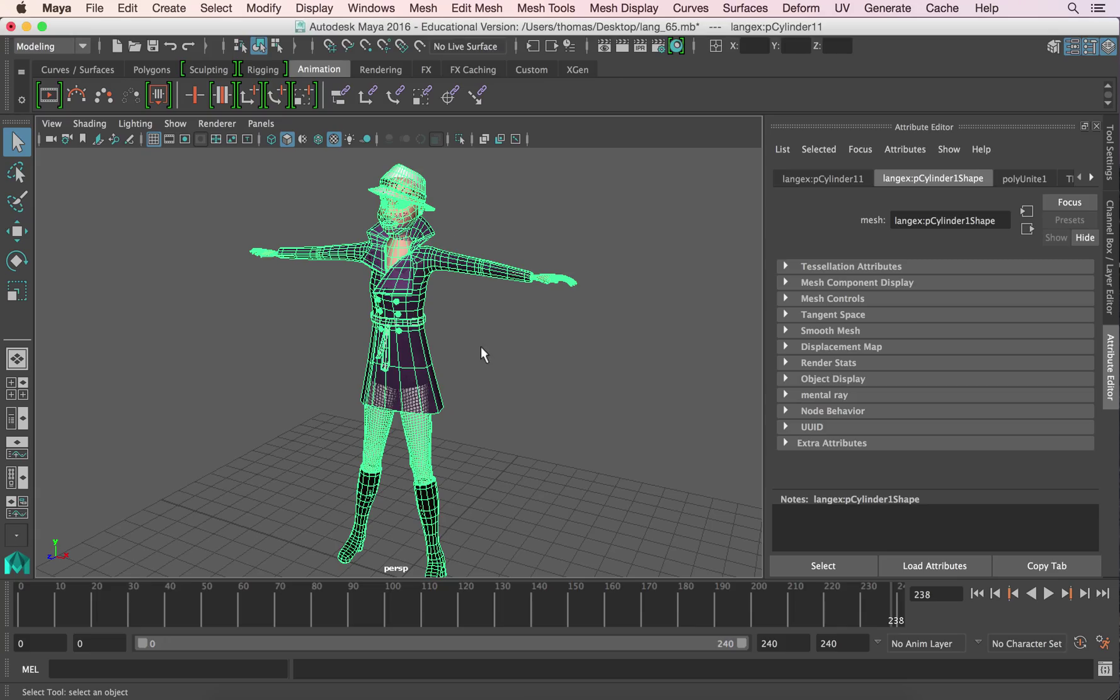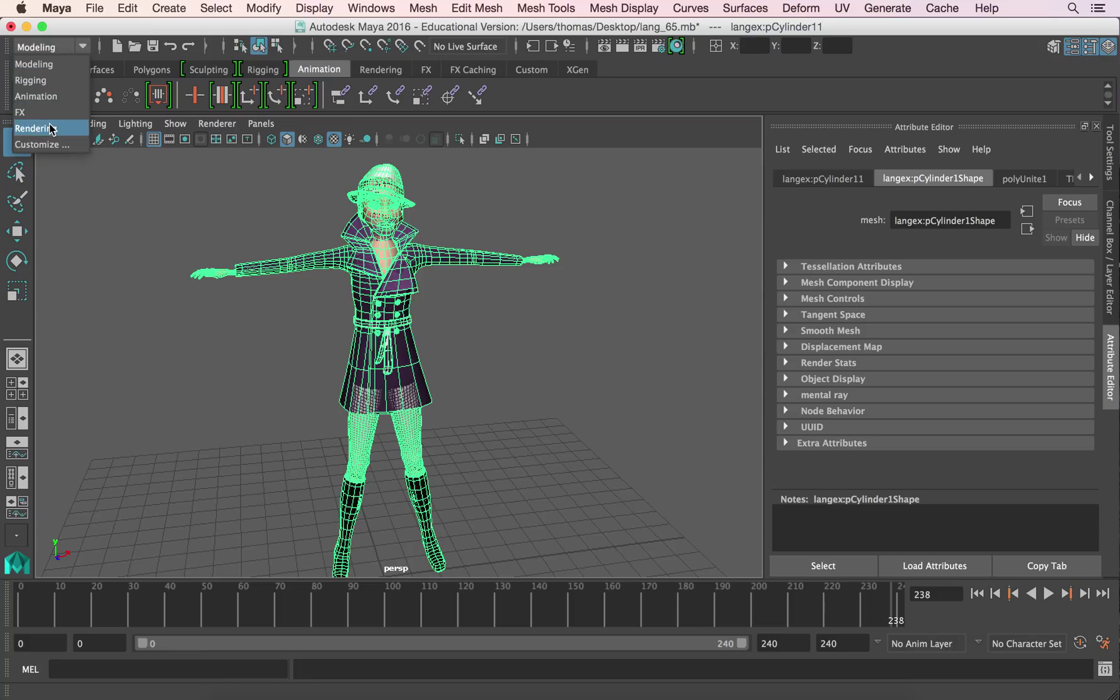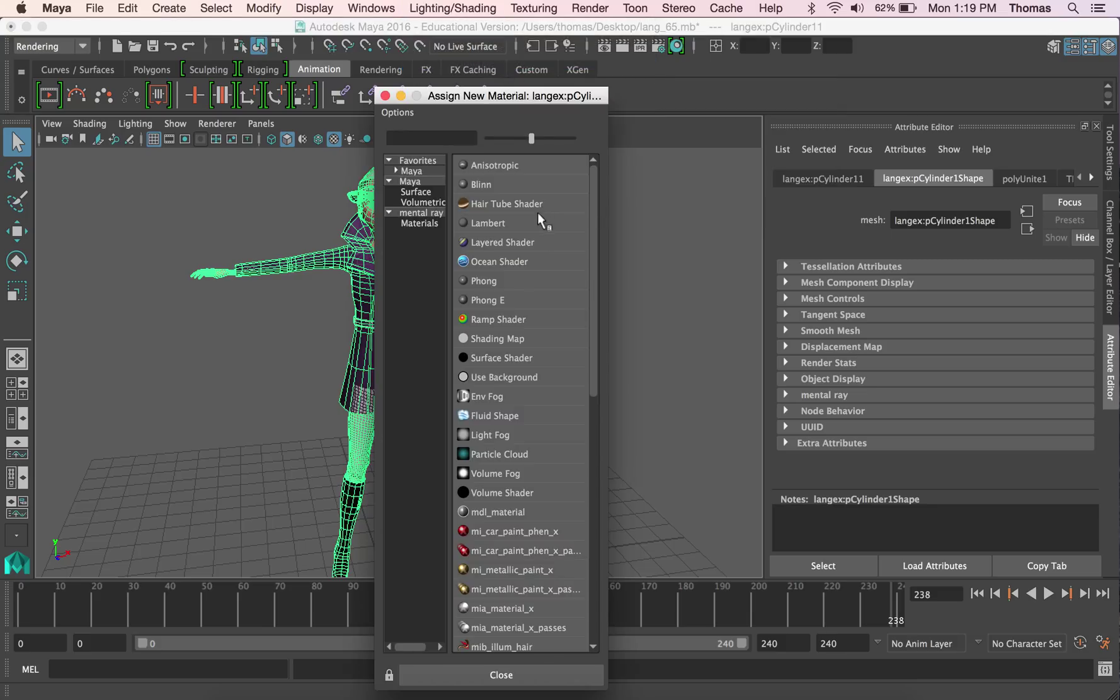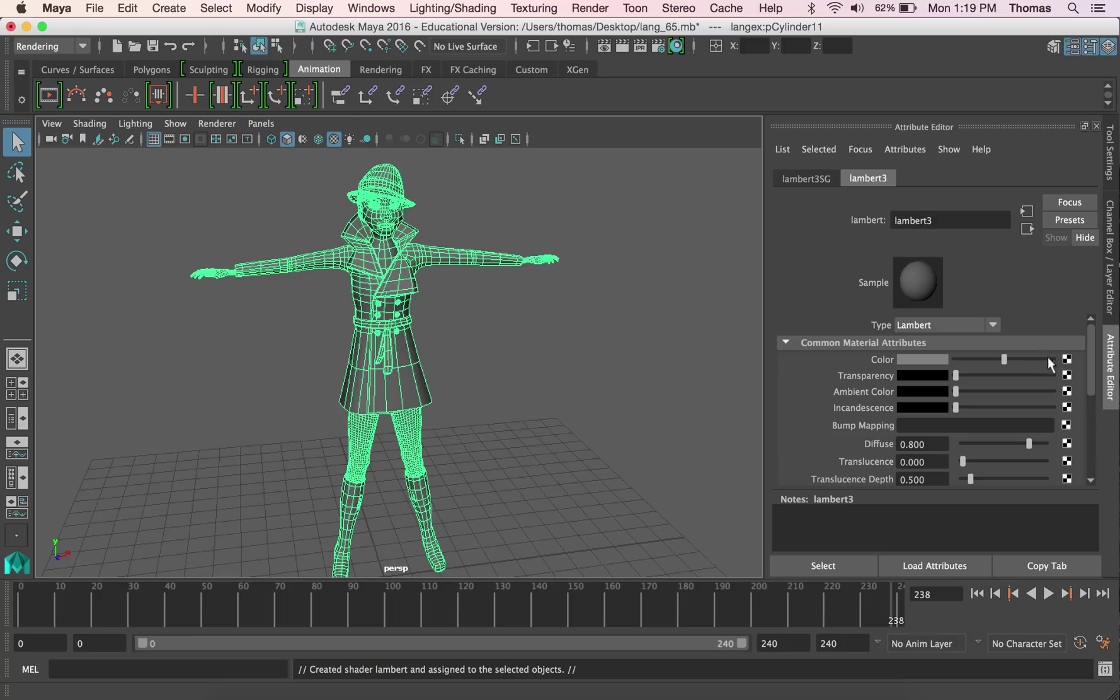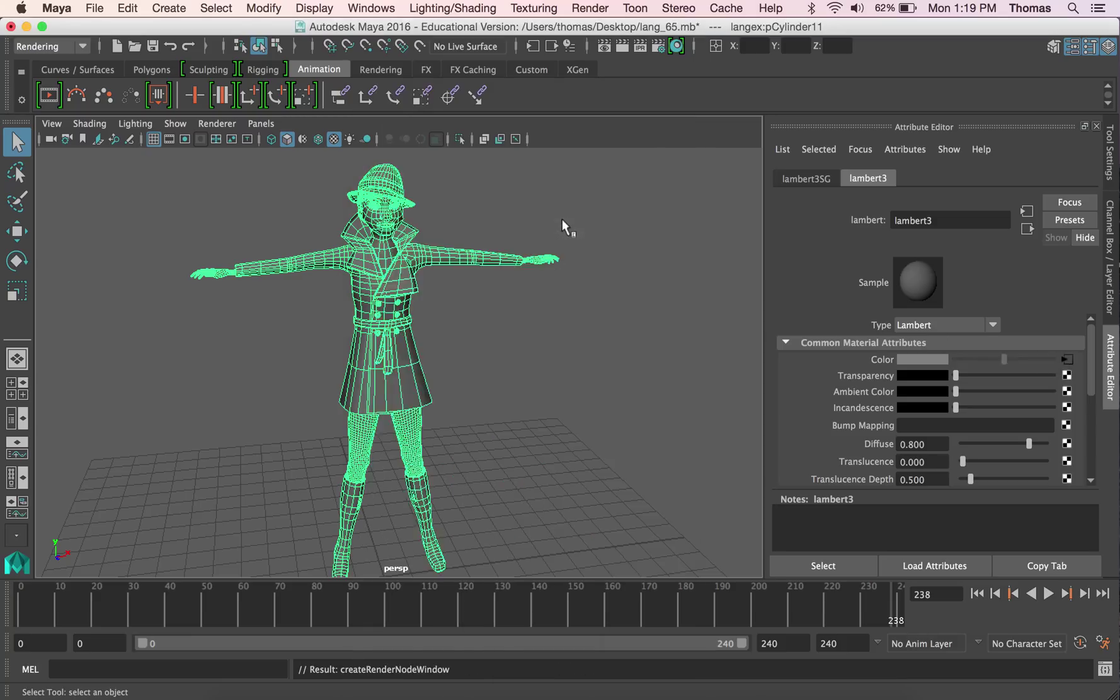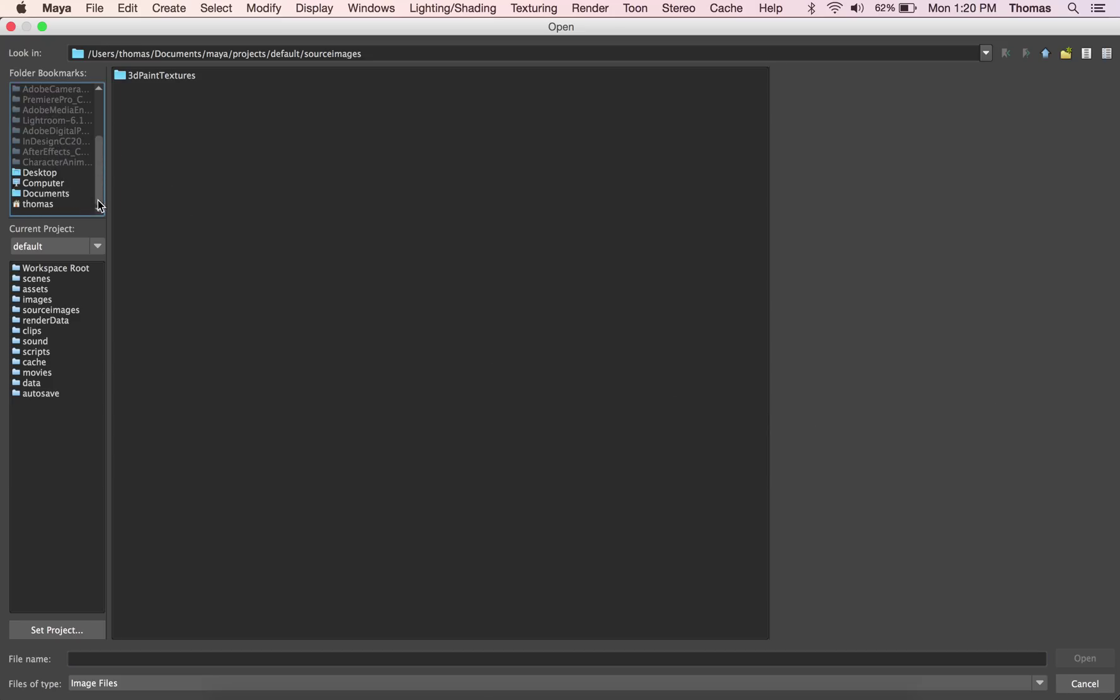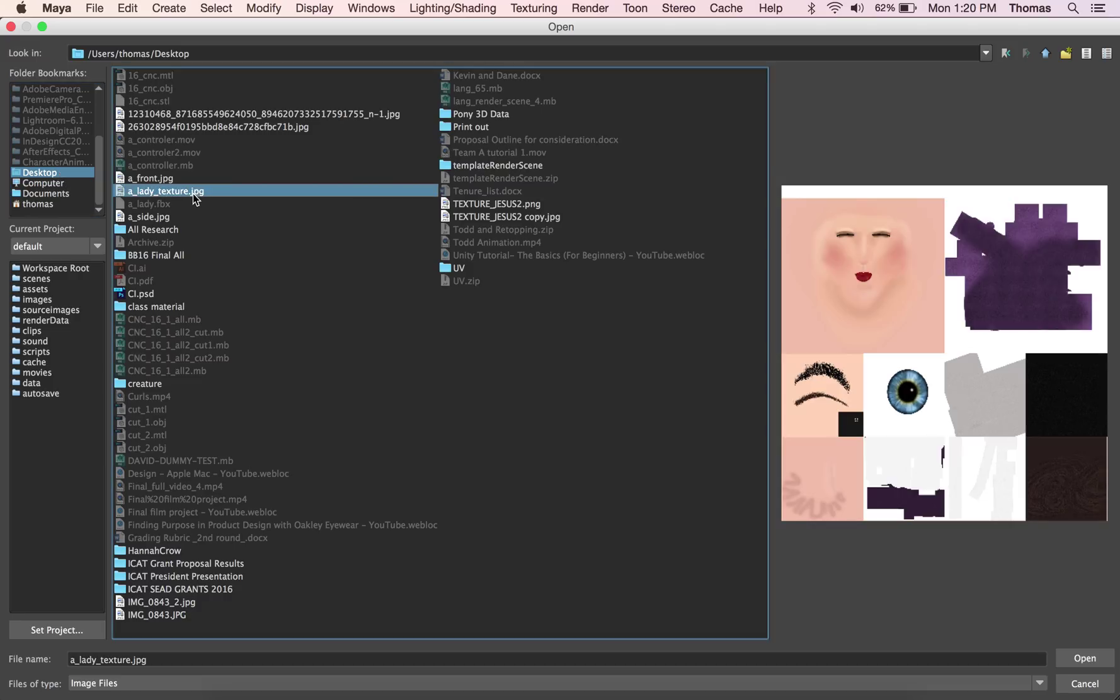So now we're going to go back to Maya. So now we're just going to apply a whole new material. Let's go to rendering, texturing, lighting, shading, assign new material. And we're going to go ahead and put a Lambert on there. We don't need anything shiny. And we're going to go to file folder. And desktop, I think it's called a lady underscore texture.